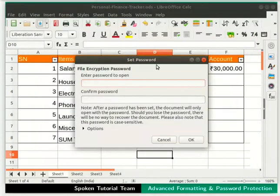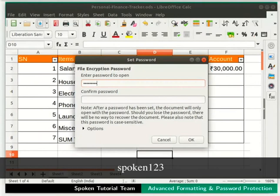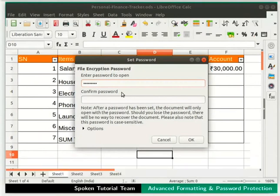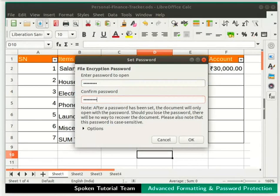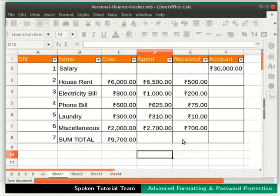The Set Password dialog box opens up. In the Enter Password to Open field, type a password — say, spoken123. In the Confirm Password text field, retype the same password, i.e., spoken123. Then click on the OK button in the dialog box. Close the file.